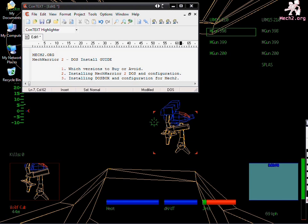Hi and welcome to the MechWarrior 2 DOS Installation Guide by Mech2.org. I'm going to cover three main subjects. First of which is which versions you should avoid or buy.